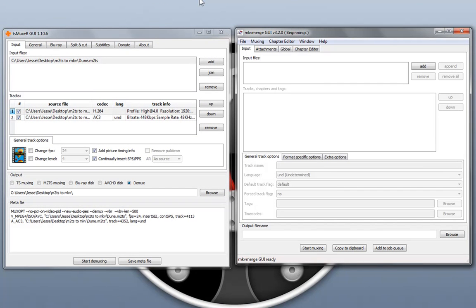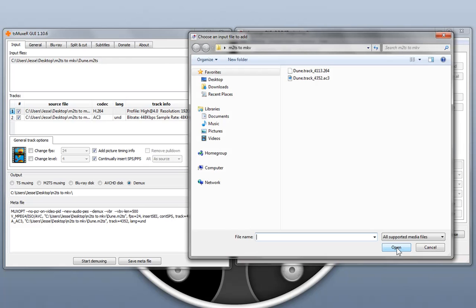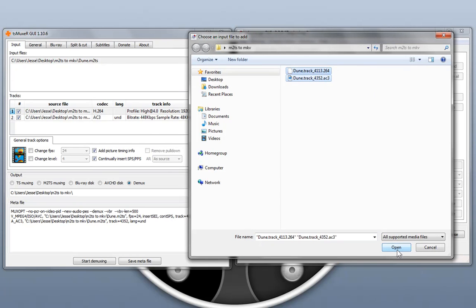Now we're going to merge the audio and video streams into an MKV container. The 264 is the video and the AC3 is the audio.